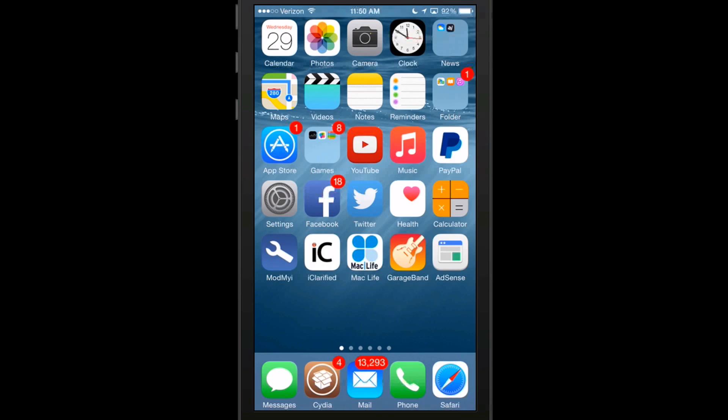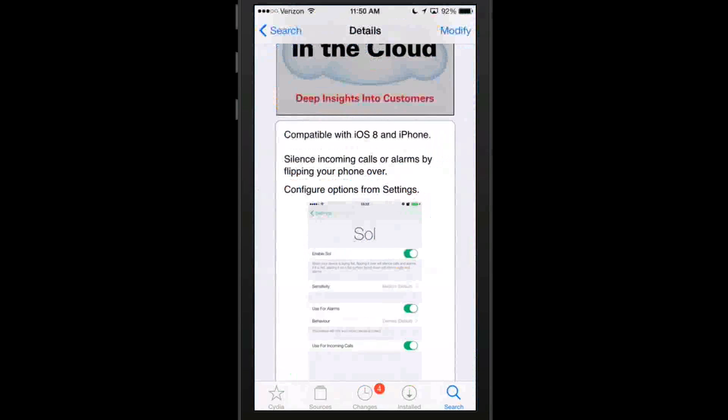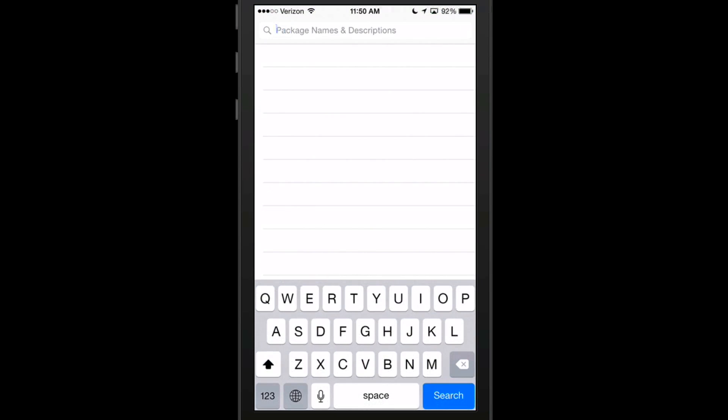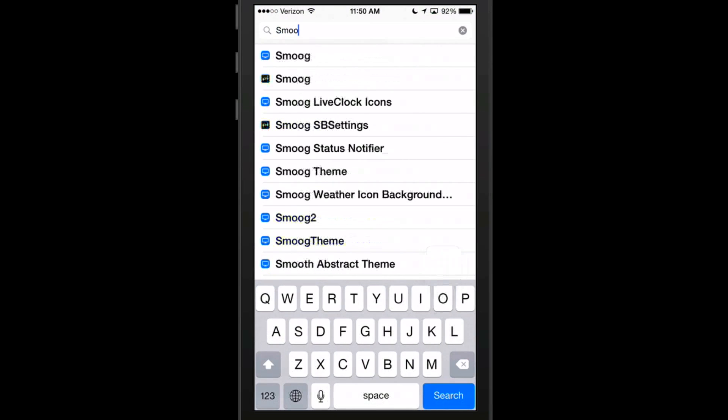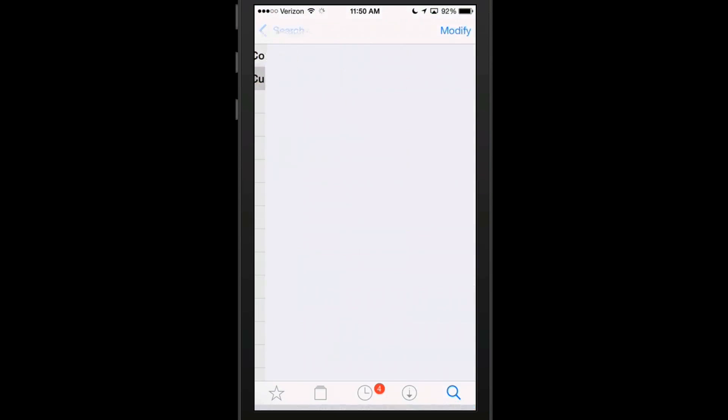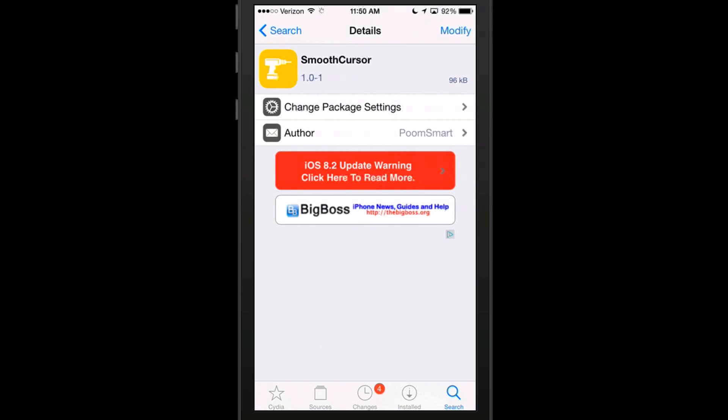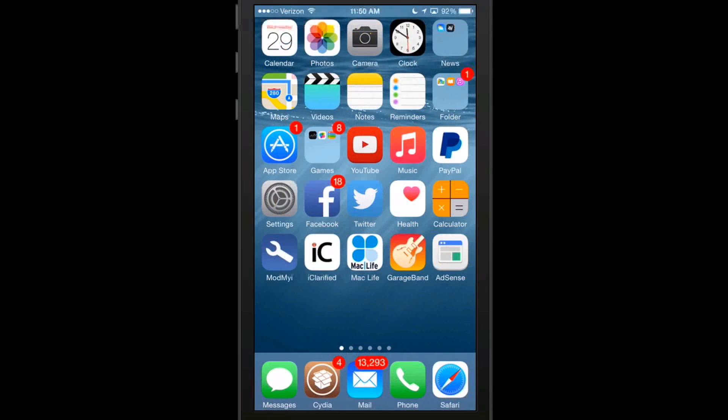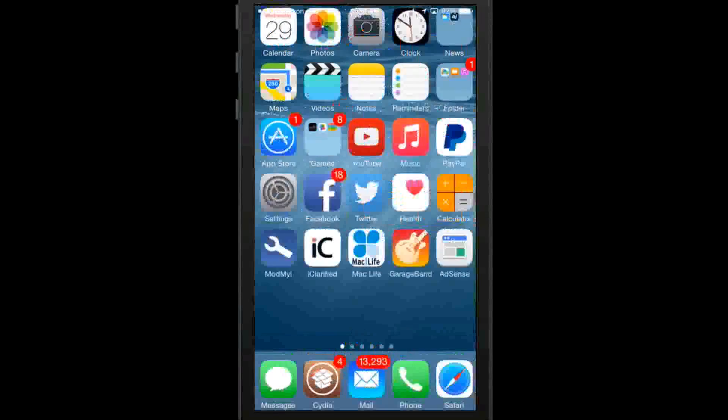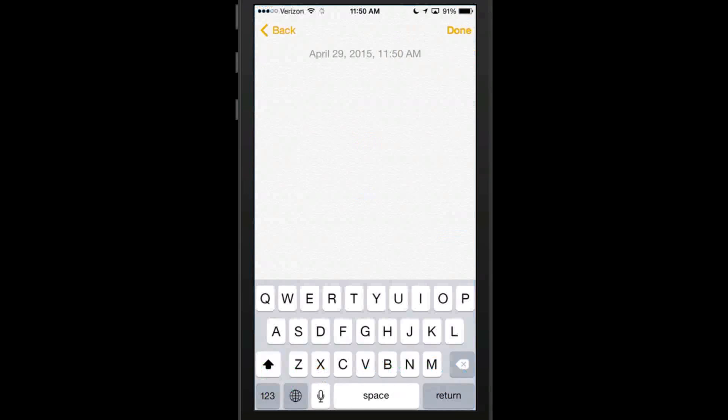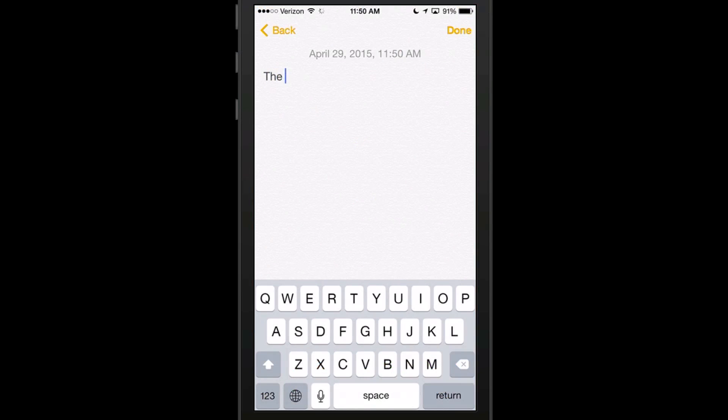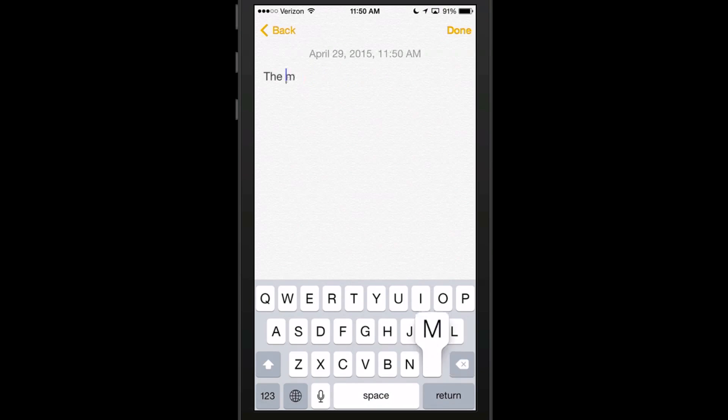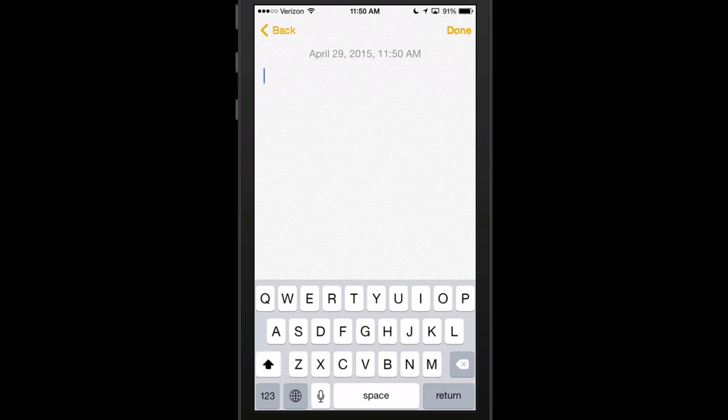The next one is called Smooth Cursor. So let's go in here and look it up. Smooth Cursor. And what this one does, guys, we actually did a review of this for our top tweaks of the week. And if we go in here, I'll show you what it is you have to do. As you see here, you can see how smooth that is flowing through there. And even when you go back, look how smooth it is. It works really great. It's called Smooth Cursor.